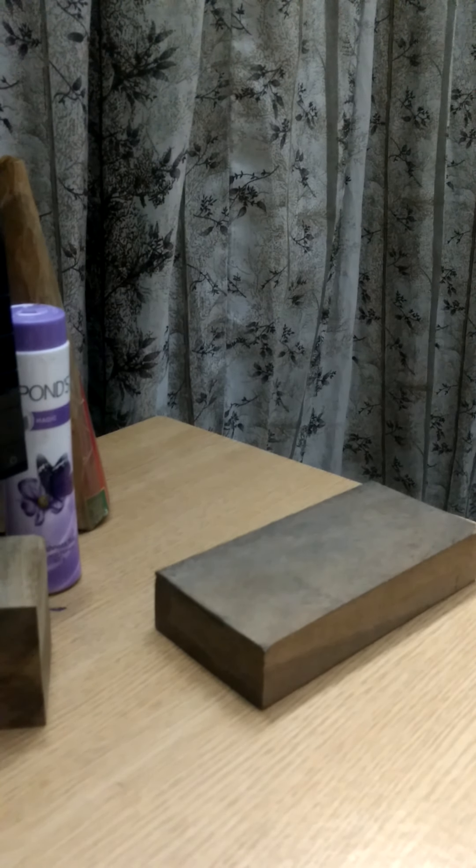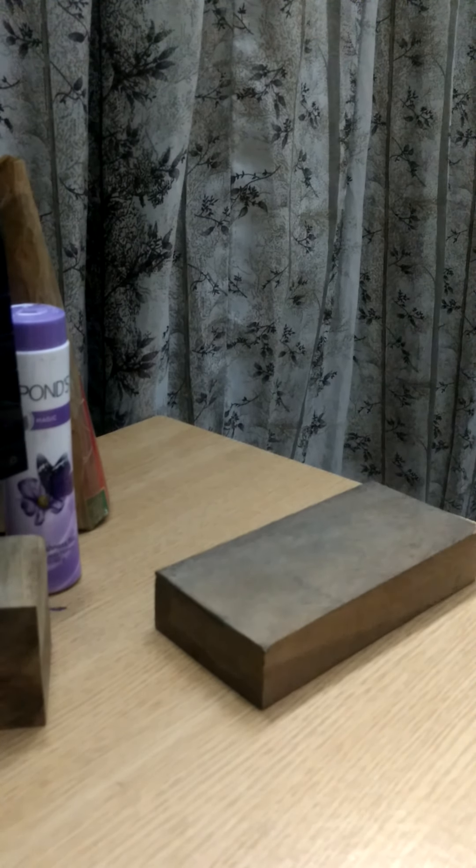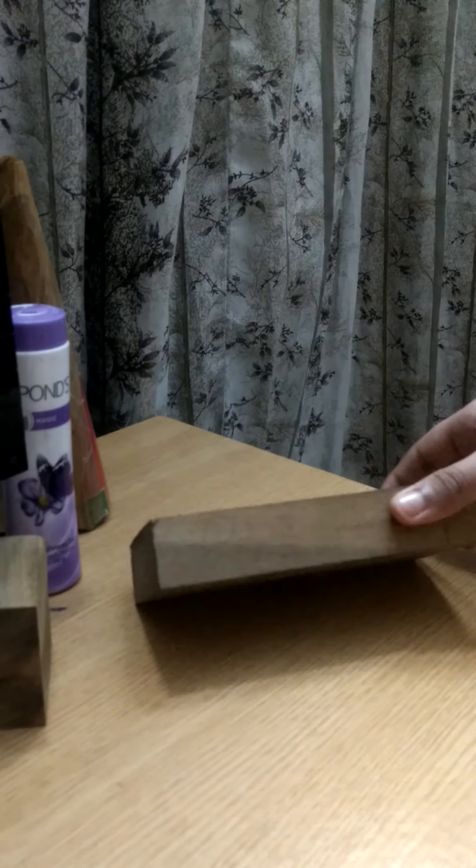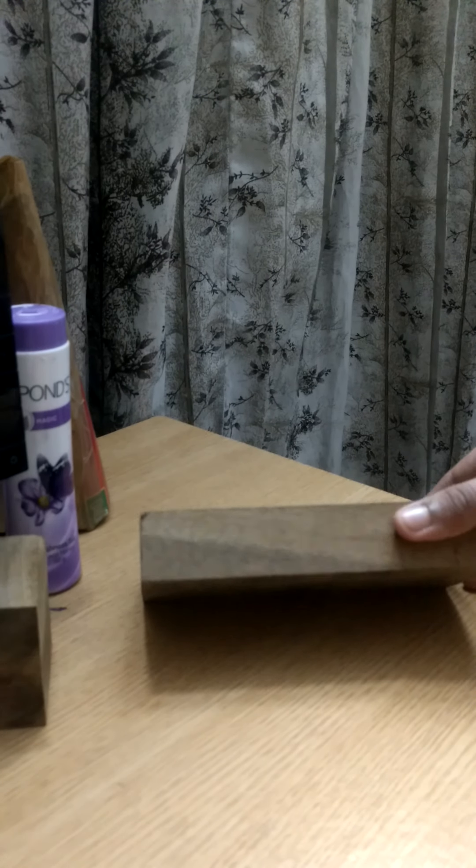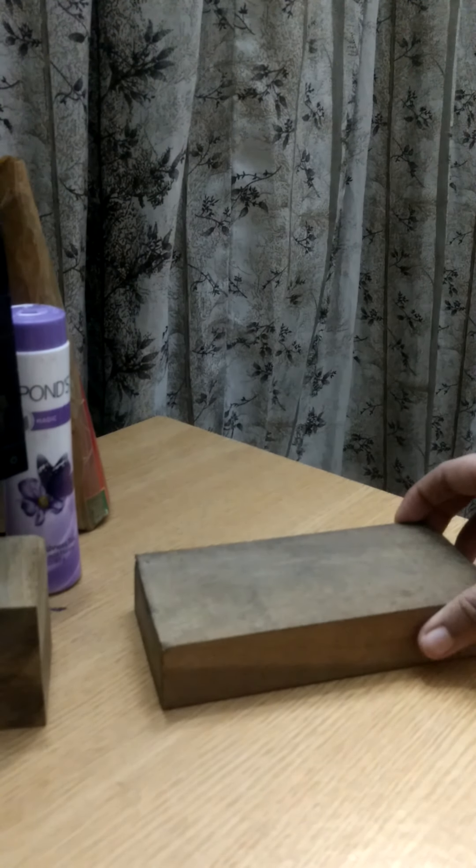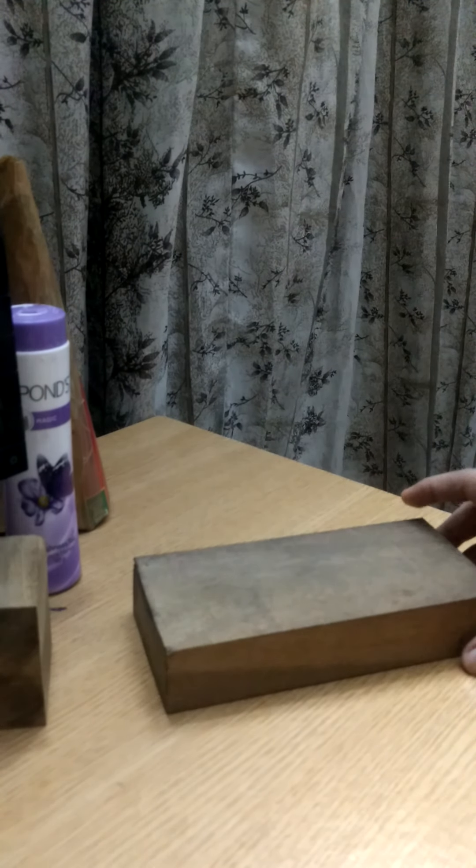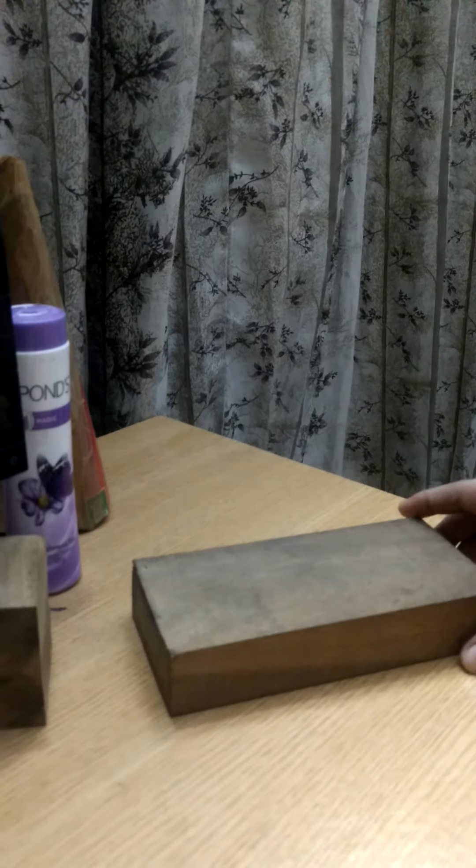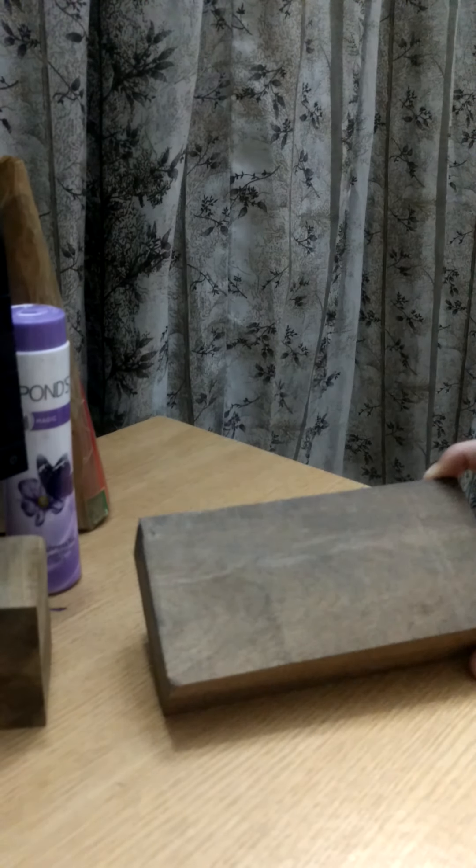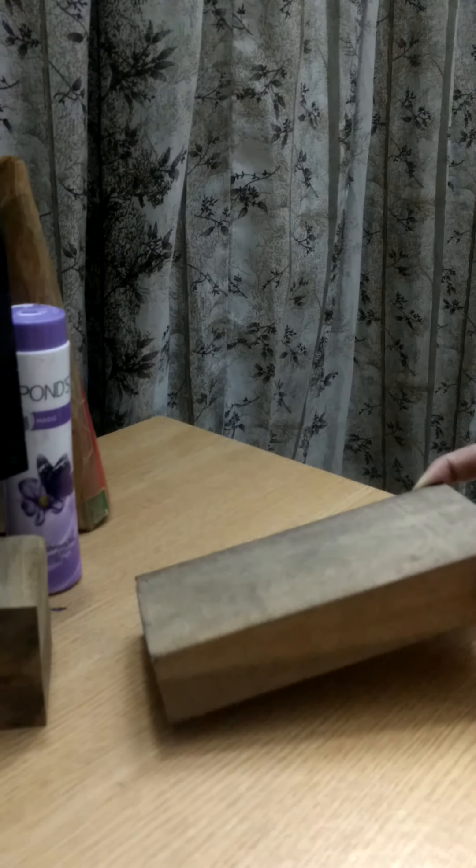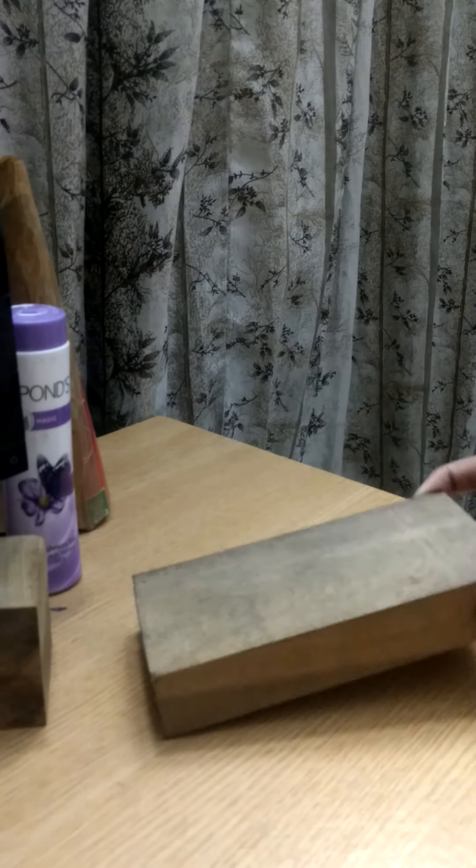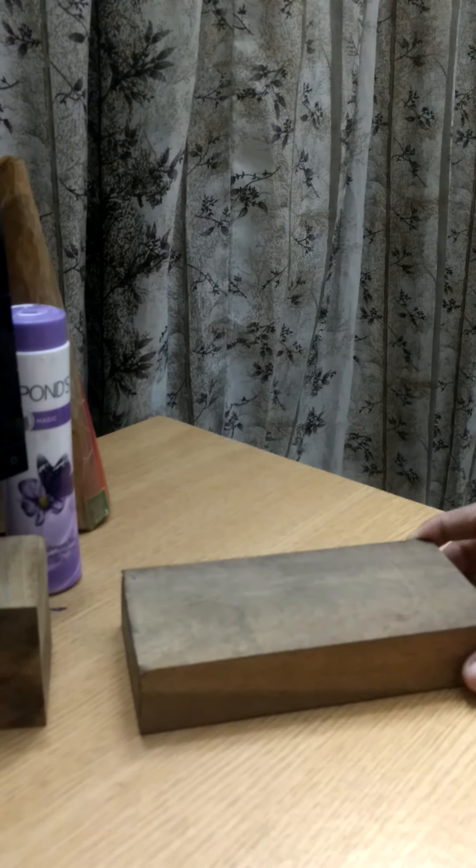So, these are the parts of a cuboid. This is very important part of this lesson. So, now, faces, corners and edges you have to learn. Okay?